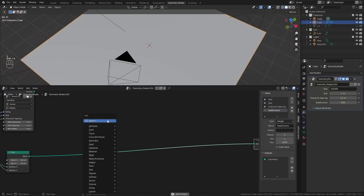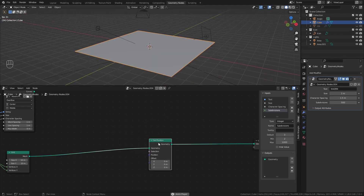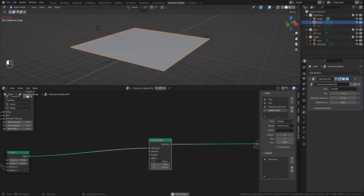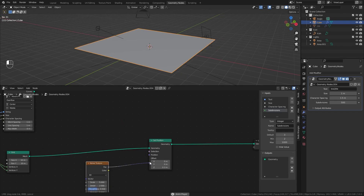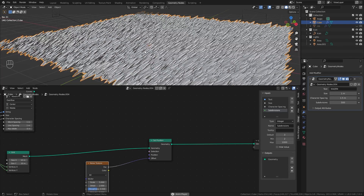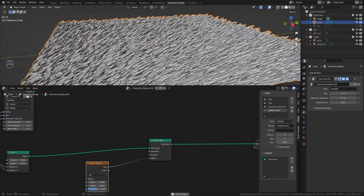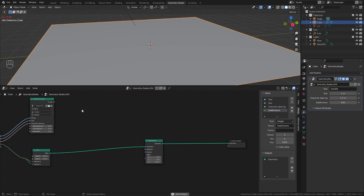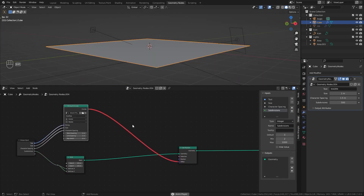To actually do something with all these faces, we need to add the Set Position node, which we'll always use for displacement. Basically, this moves all the geometry in any direction you want. If I take a noise texture and plug the factor into the offset, it can displace each face individually. Instead, let's use our text to do the same to our grid. If I take the String to Curves node and plug it into the offset, nothing happens — the line is red, indicating it's not working as it should.